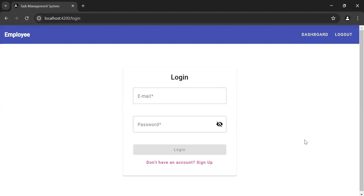Hello viewers, hope you're doing well. Today in this video I'm going to create a view task details page for the employee module, where the employee can see the task details, view the comments, and comment on the task. So let's get started.